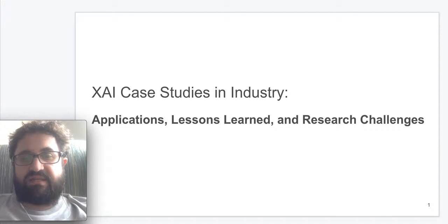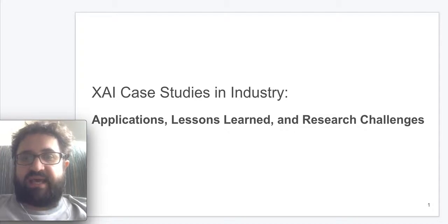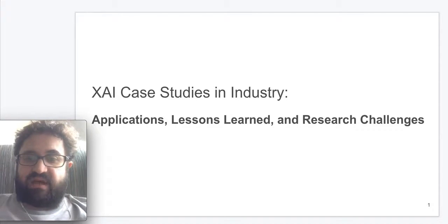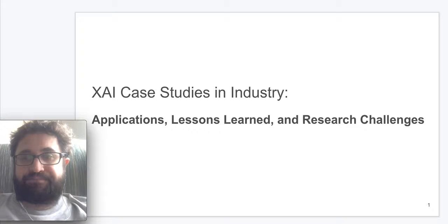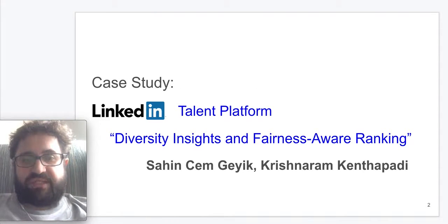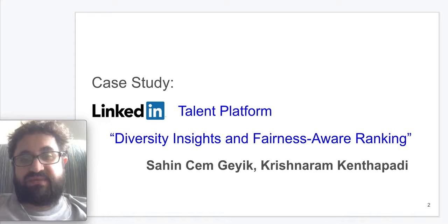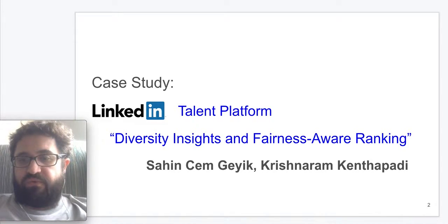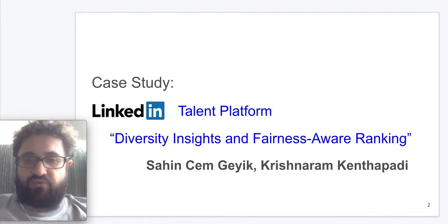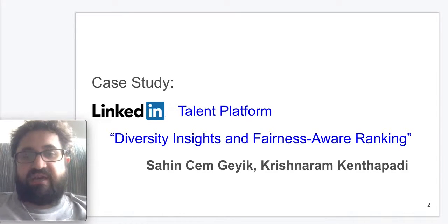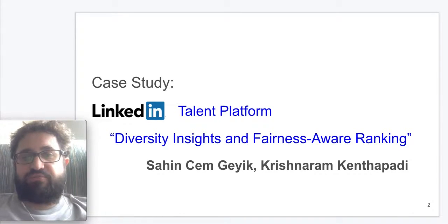We will give a few case studies in industry and present the details of the applications as well as the encountered challenges for explainable AI. The first such study is Diversity Insights within LinkedIn Talent Platform, which is a joint work with Krishnaram. This ties into explainable AI through making sense of the recommendations within the talent search products at LinkedIn.